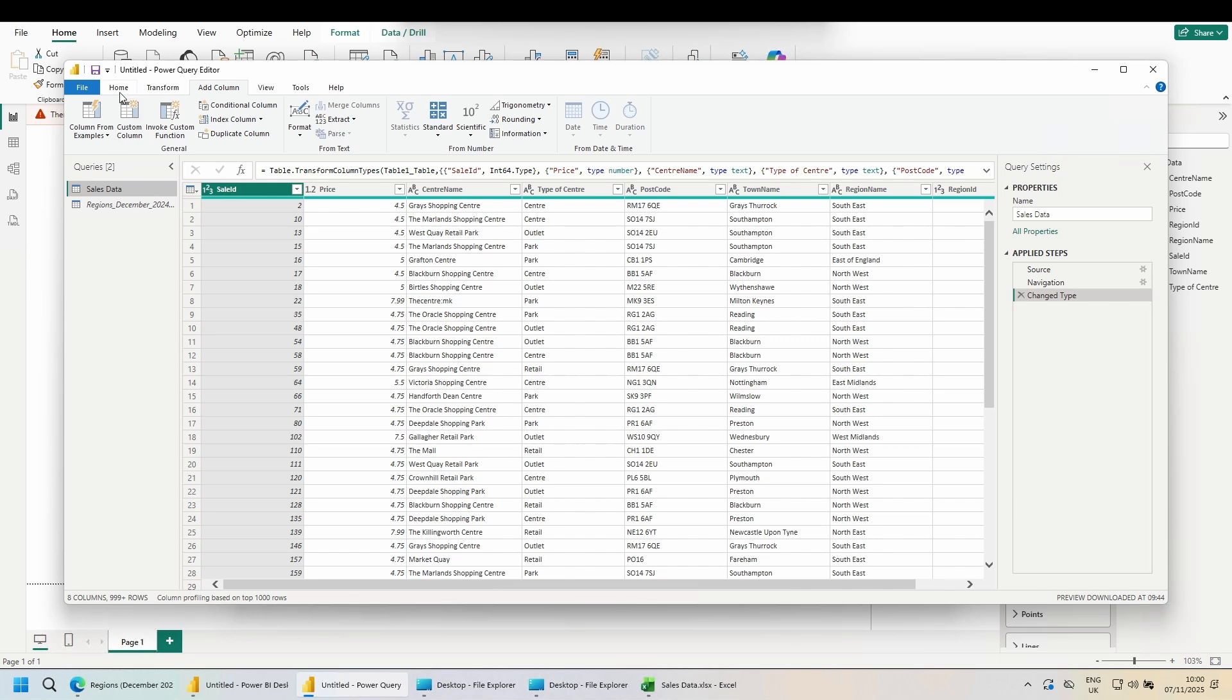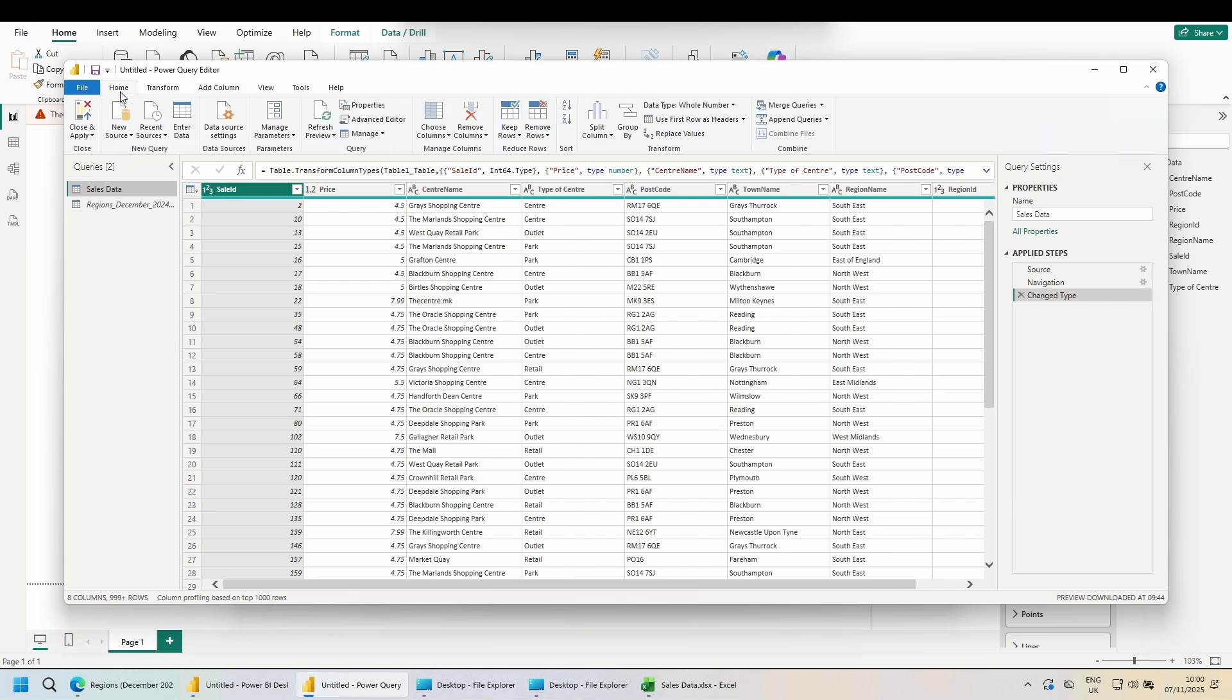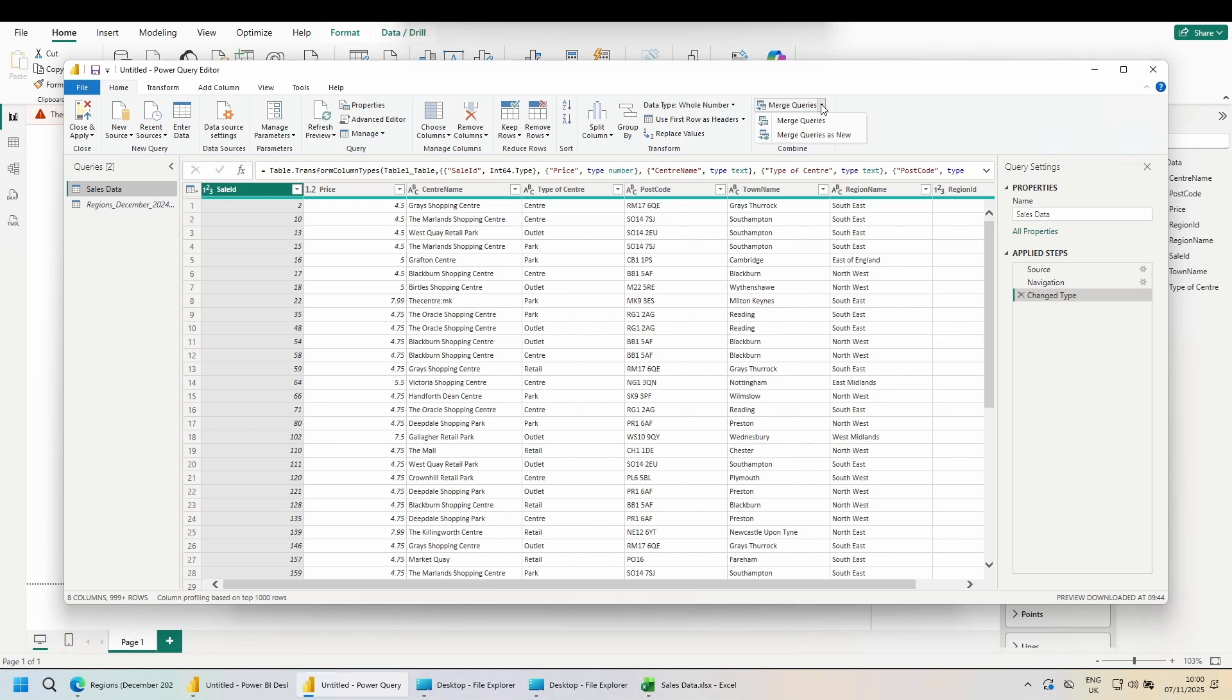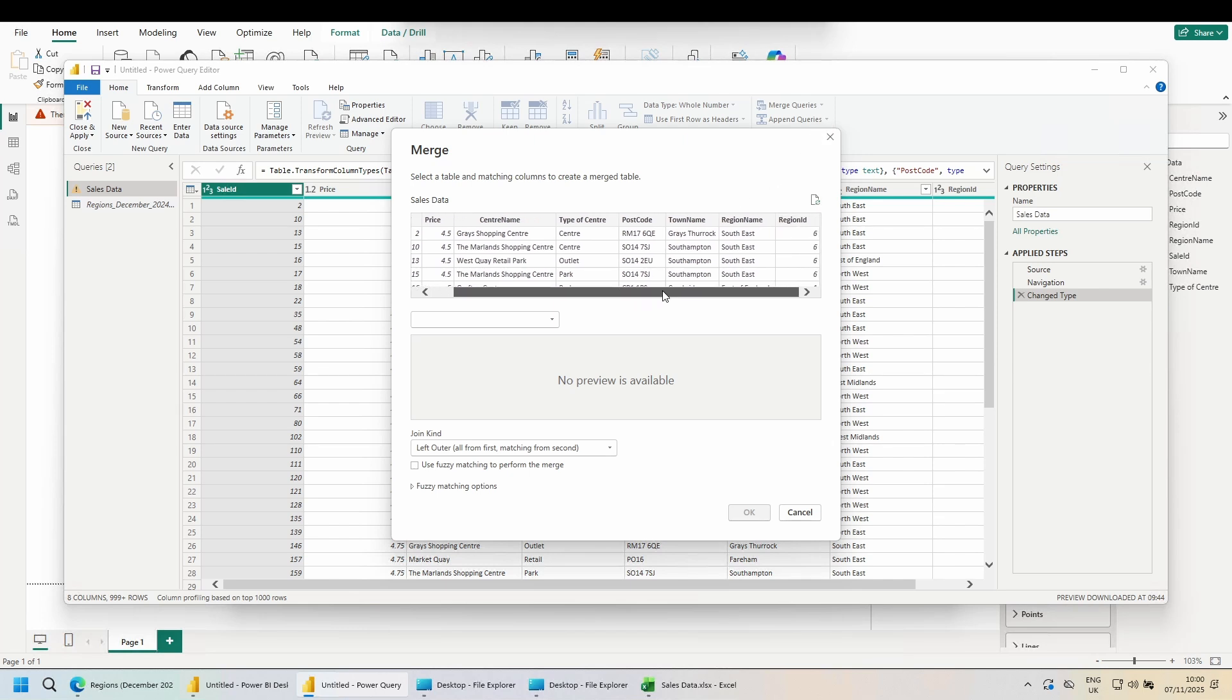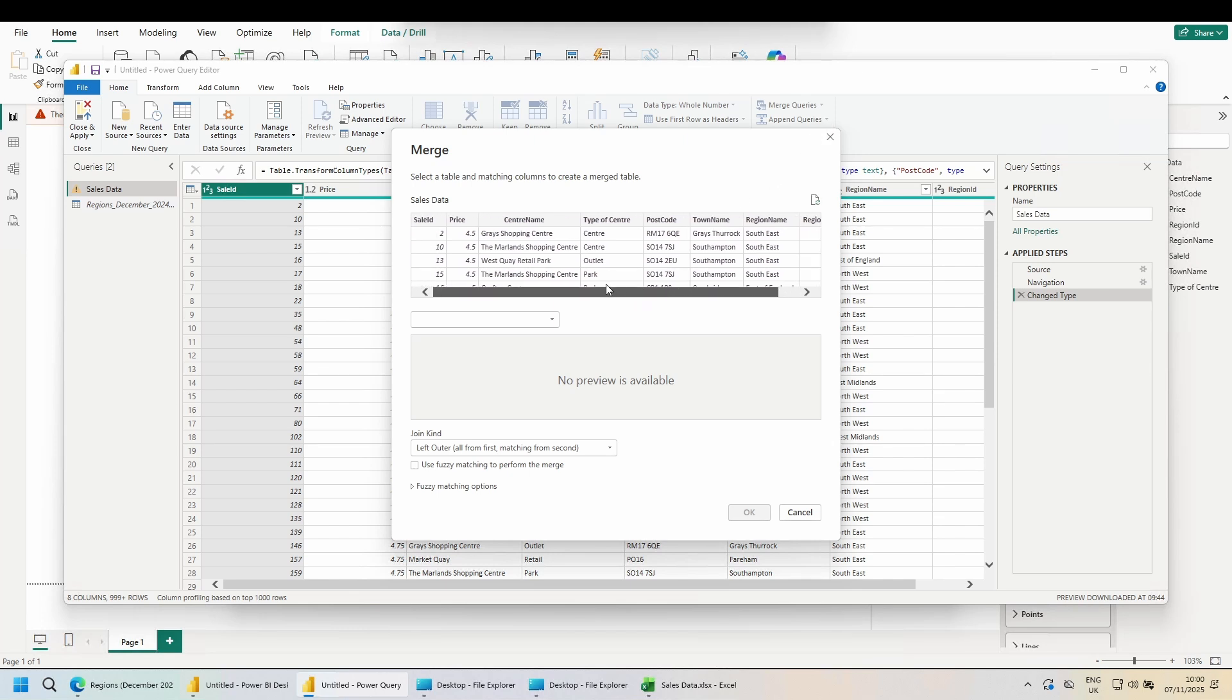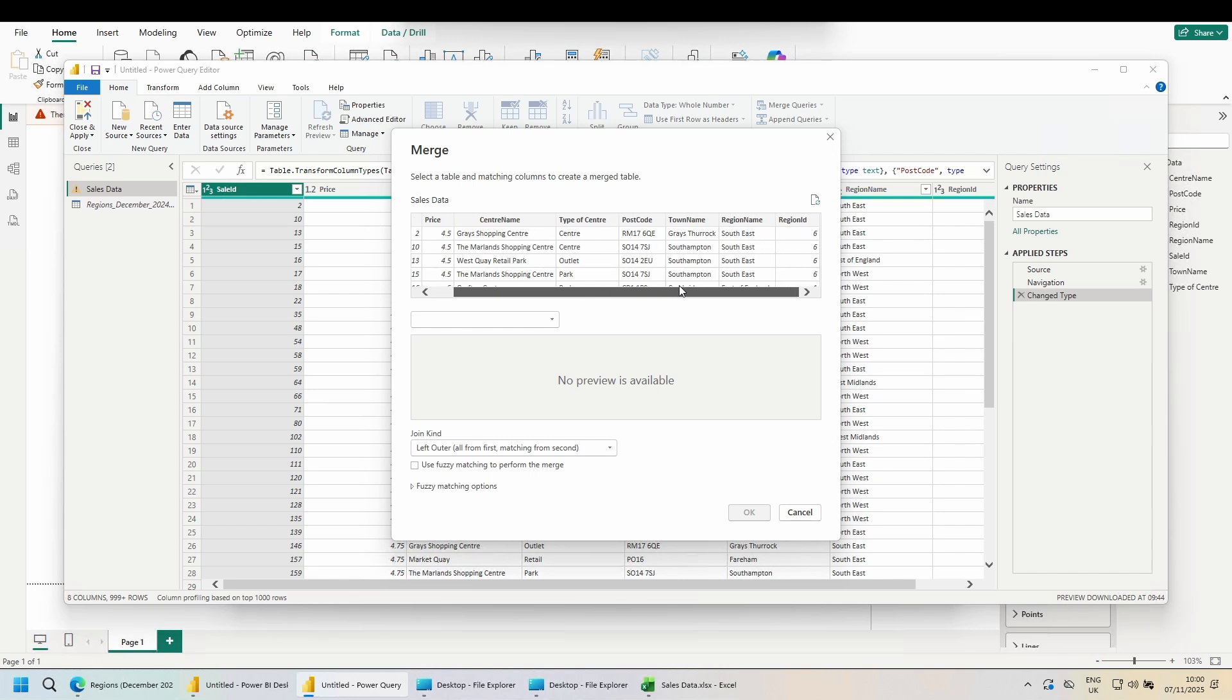Switch to your Sales Data table. Go to the Home tab. On the far right, choose Merge Queries. There are two options. Merge Queries will combine the data into this table. Merge Queries as new would create a third separate table. I want the first option, Merge Queries. From the top table, choose which column you want to overlap. Think of it like an XLOOKUP. This is the value from this table I want to match to the other table.